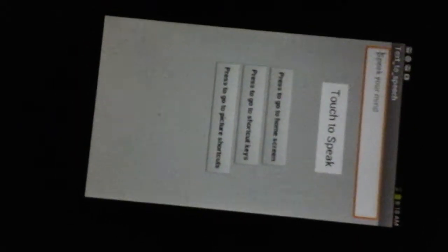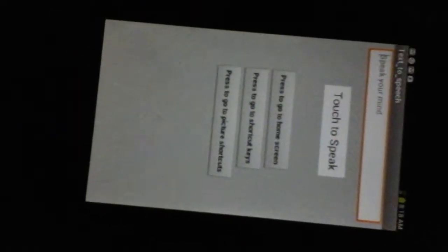And then the last main feature we have in this app is text-to-speech. So the user can type out a sentence, and the app will say it out loud.